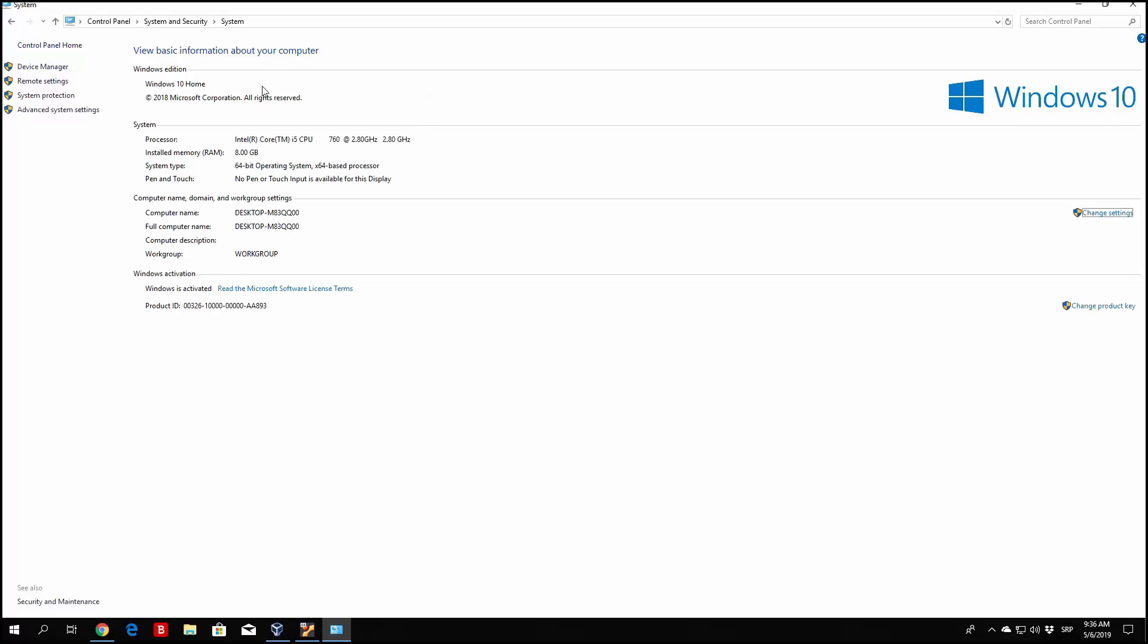And right here, under the system type, you can check out whether your operating system is, or whether your processor is 32 or 64-bit. You can see mine is currently 64-bit, so I will be downloading the 64-bit version.